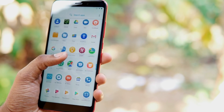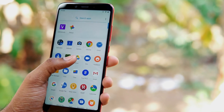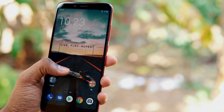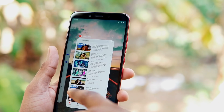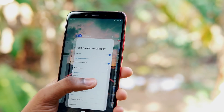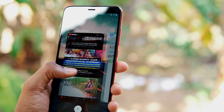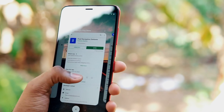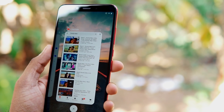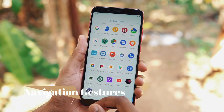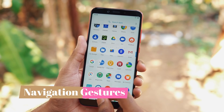Hello friends, welcome to Gadget Cutter. Today I'm here to show you five cool tricks every Mi A1 or Mi A2 user should try out. So without further delay, let's get started.